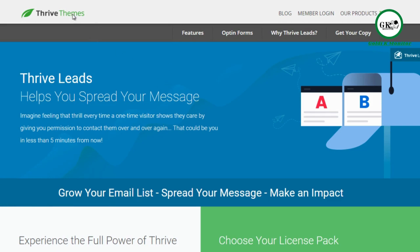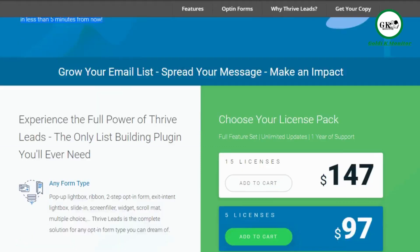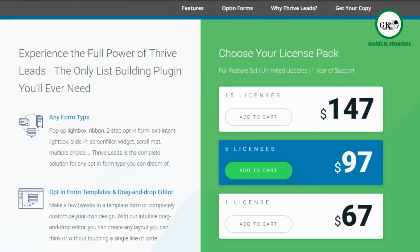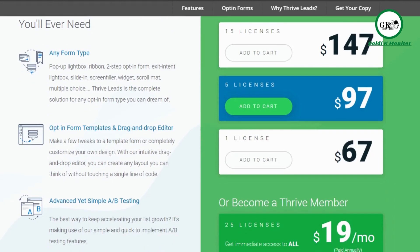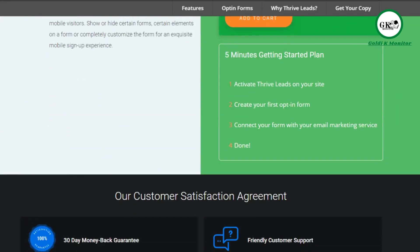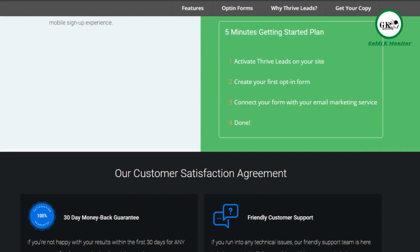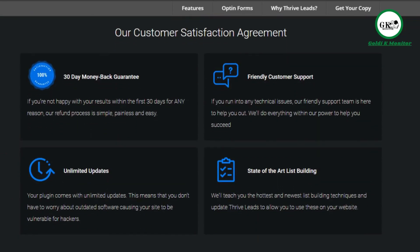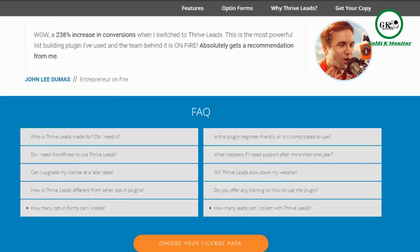Thrive Themes at thrivethemes.com is a lot different than just an editor. They have tons of plugins for opt-in pages, sales pages, funnel pages, forms, lightboxes, and A/B testing. It's something that a lot of businesses use because it has so many features — very feature rich.